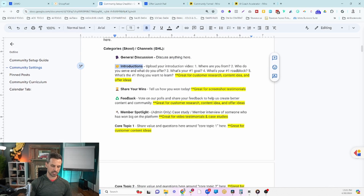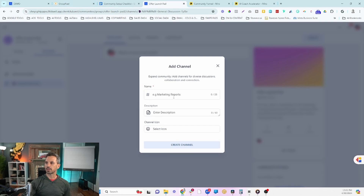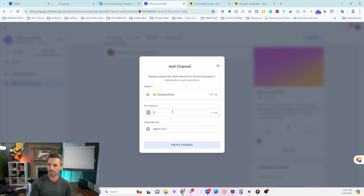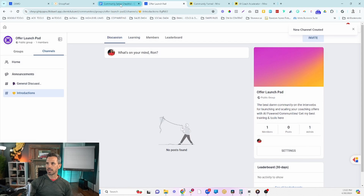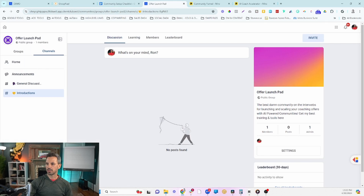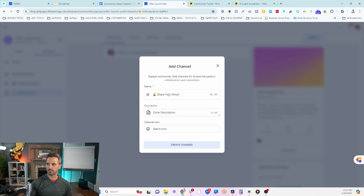Next I'll grab the Introductions channel — we like to get people to introduce themselves when they first join, which starts to train them to engage in the community. The description is a little long so I'll shorten it to just 'Introduce yourself here.' Then let's create one more: Share Your Wins. Copy the name, head over to the community, click Add Channel, paste the name, grab the description, paste it in, and click Create Channel.